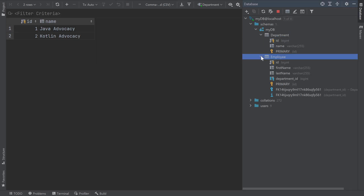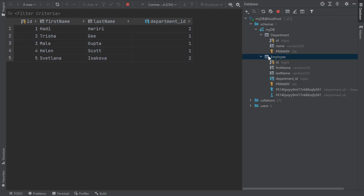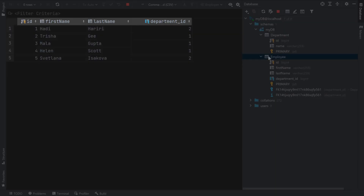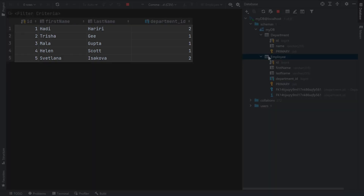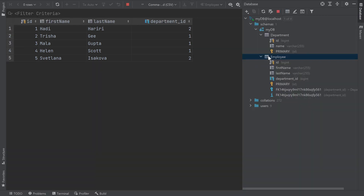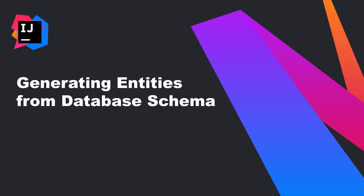Let's take a look at the data in my department table. It has two columns — ID and name — and it currently has two rows. The employee table currently has four columns: ID, first name, last name, and a foreign key representing the department the employee belongs to. The employee table currently has five employees. I want to use my JPA application to persist a sixth employee, so first I'll need to create JPA entities that map to my database tables.